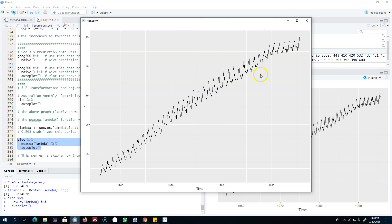We can say that this series is much more stabilized, or homoscedastic, compared with the original series. This is how you use mathematical transformation to stabilize your data set — you apply Box-Cox transformation when your series shows variations that are not constant across different parts of the series. You calculate a value of lambda and then use that lambda in the boxcox() function to stabilize the series. I'll see you in the next video.